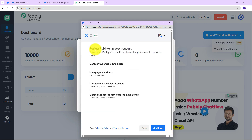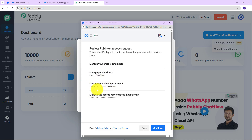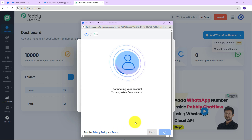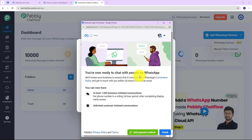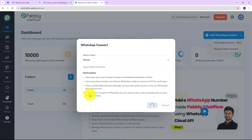Once you add your WhatsApp number, you will get this screen: 'Review Pably's access request.' This is what Pably will do with the things you have selected — it is going to manage your product catalogs, manage your business, manage your WhatsApp accounts, and manage and access conversations in WhatsApp for the account you have selected. When we click on Continue, it says 'You are now ready to chat with people on WhatsApp with your business account.' So we are going to click on Finish, and you will be automatically redirected back to Pably Chatflow with your WhatsApp number connected successfully.